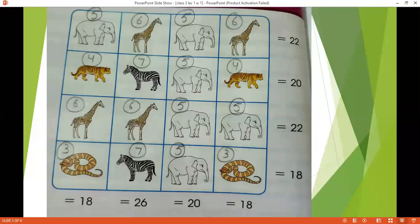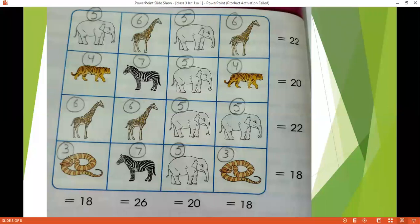So jab ham 7 ko 2 mein divide kereenge, we will give the number to tiger 4, and to the snake we will give the number 3. Ab aapke paas jahaan kahi bhi tiger aayega, aap usko 4 number dee denge, as I have assigned 4 to the tiger in the whole diagram. Similarly, where there comes a snake, you will give a number 3 to it.